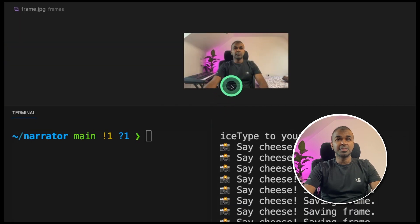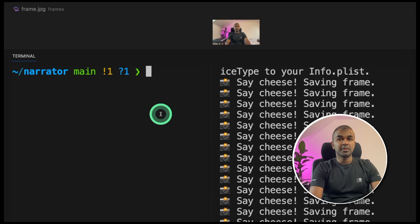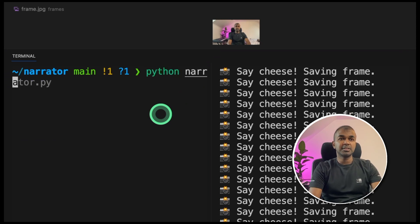You can see my image there. Now, on the other terminal, I'm typing python narrator.py and click enter.